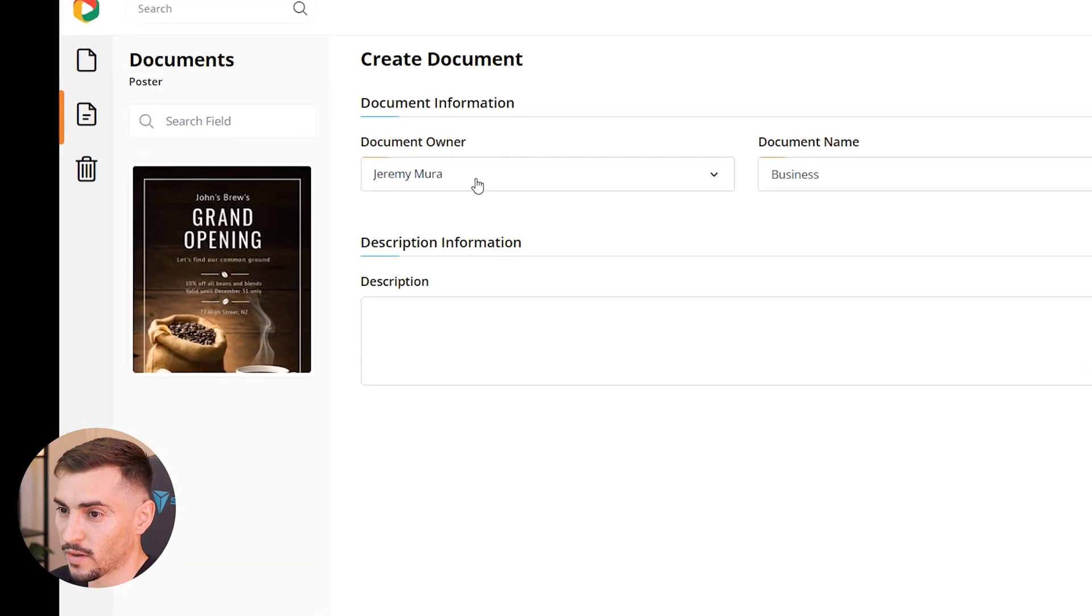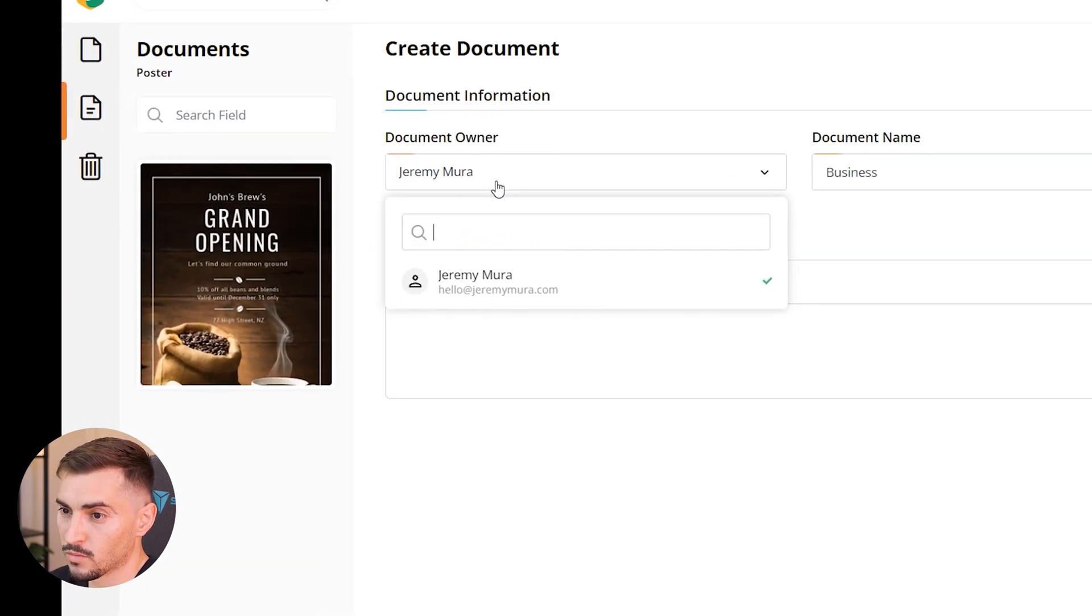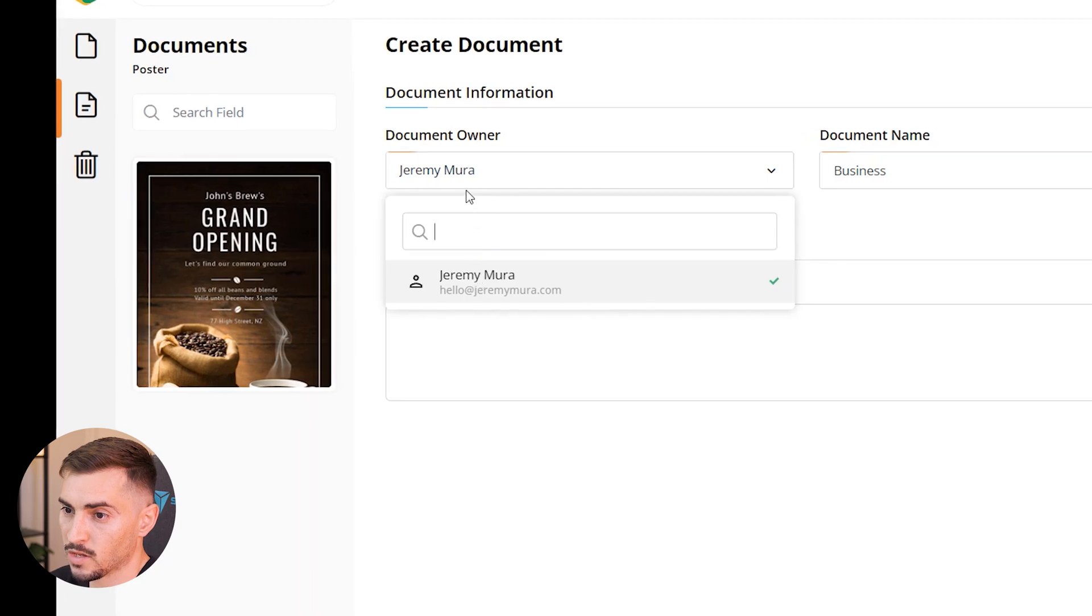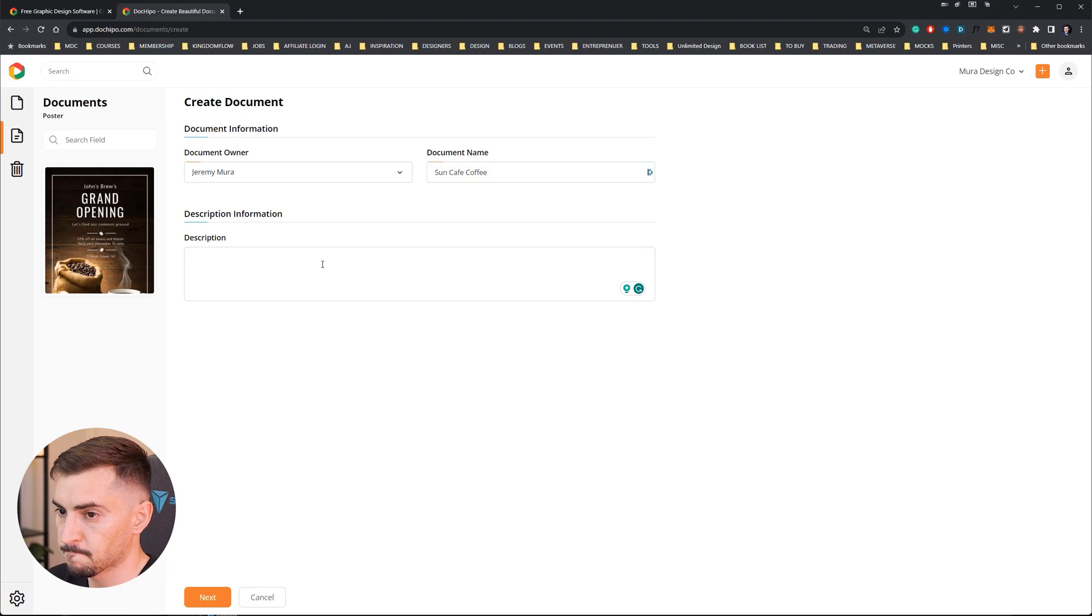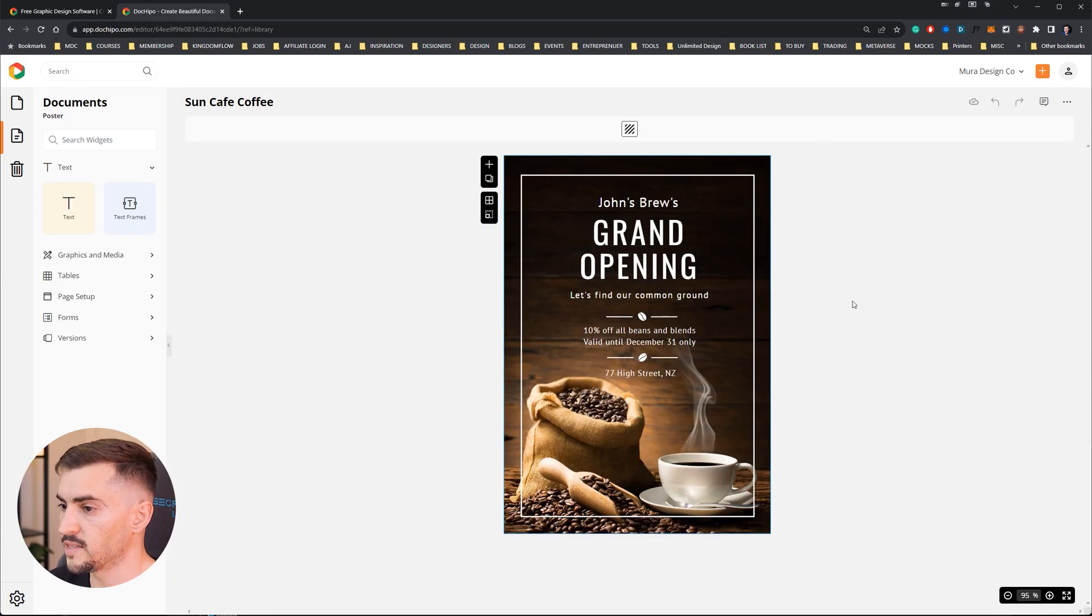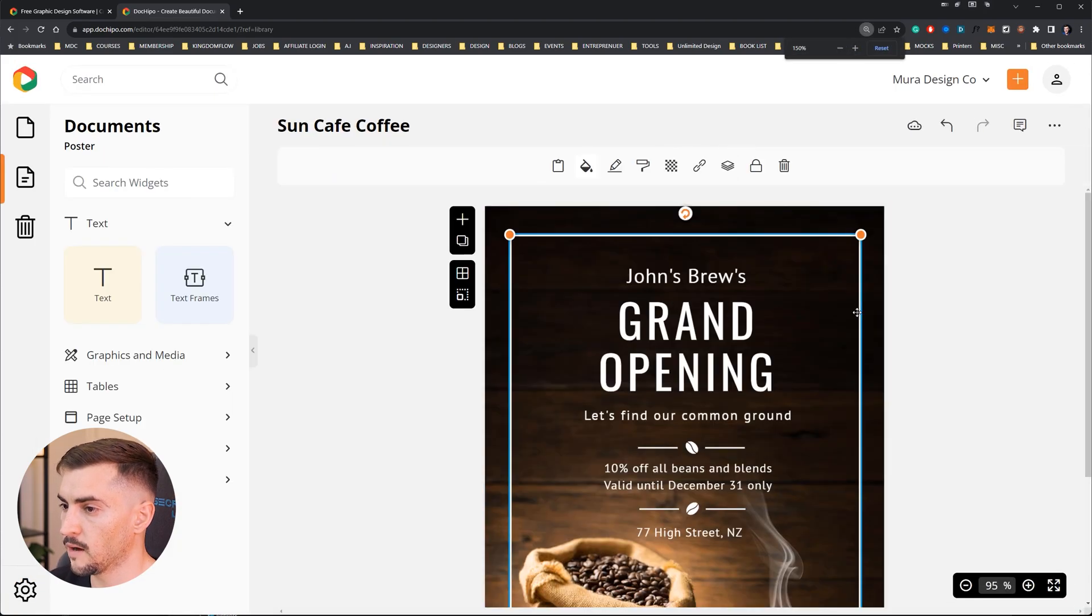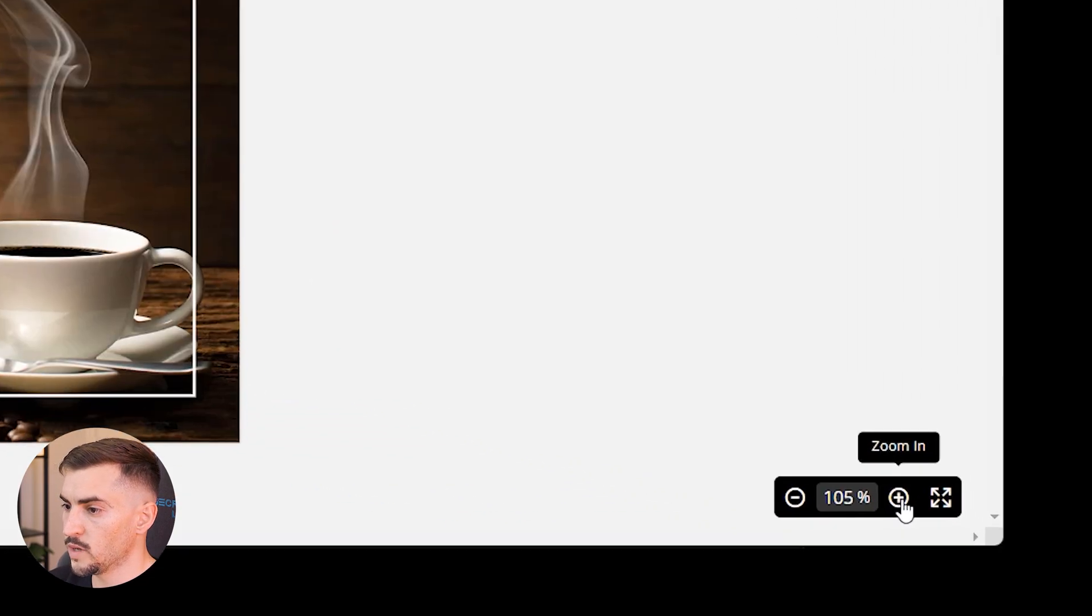The owner is me, you can put a different owner if you have that. Sun Caff Coffee and the description will be... So I've got my template here.